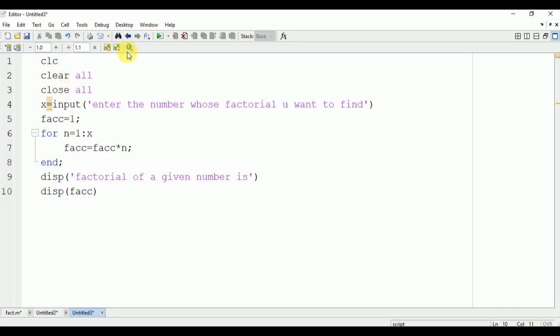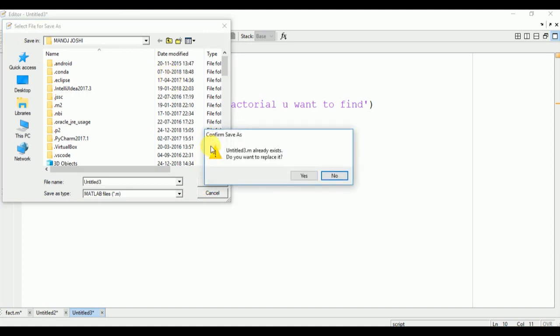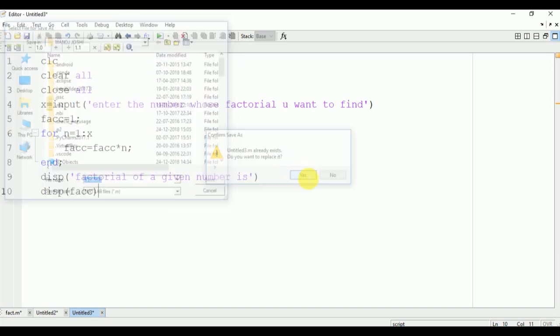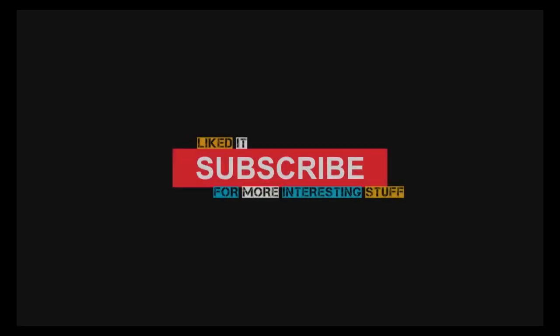Here, suppose we enter 5. Factorial of 5 is 120. Thanks for watching.